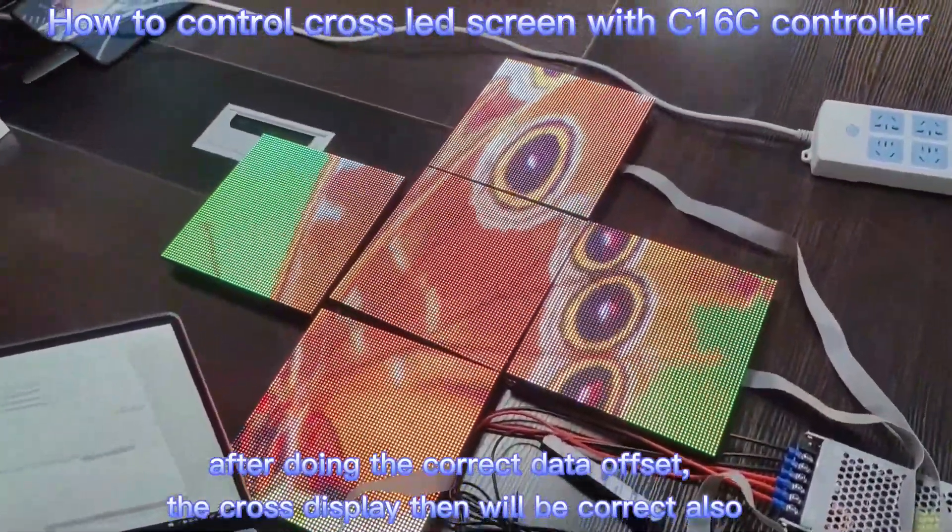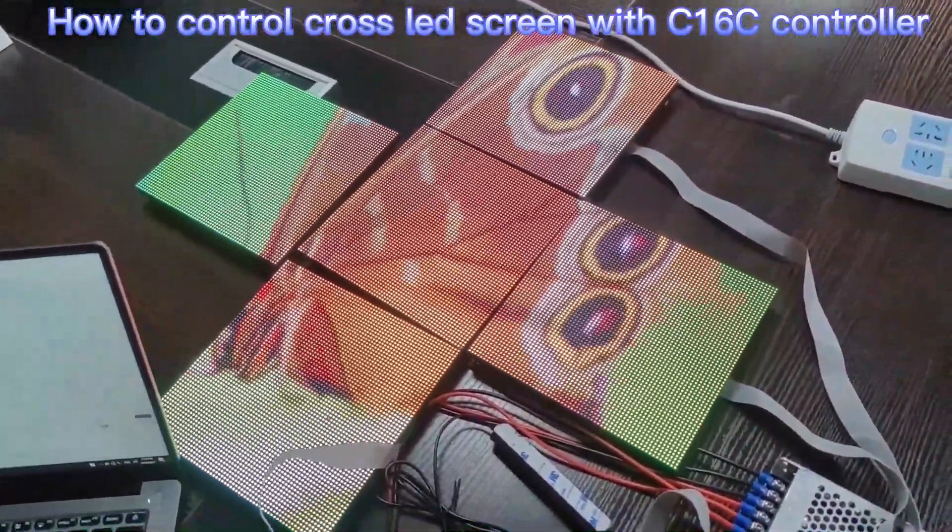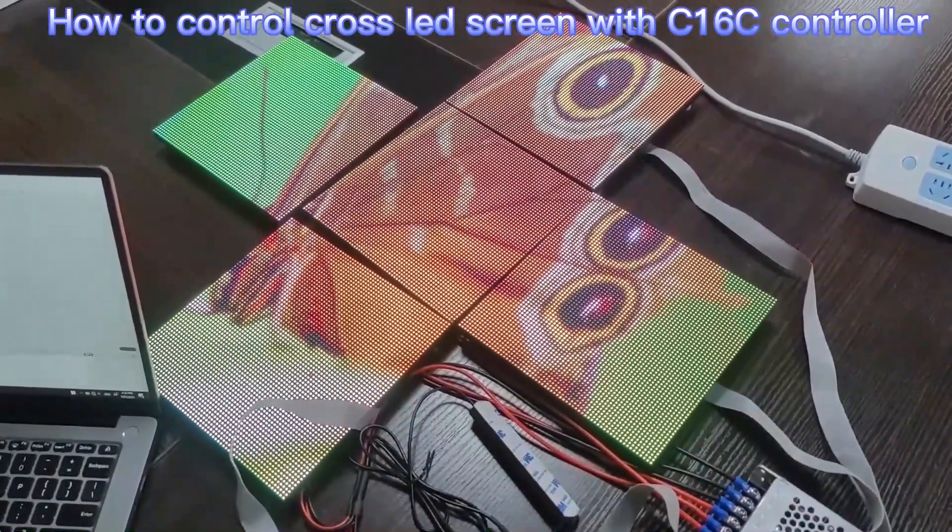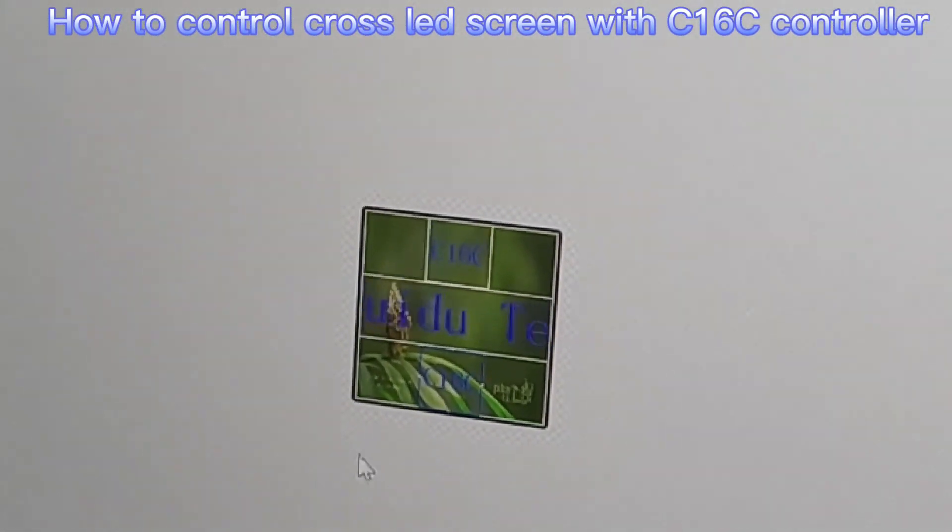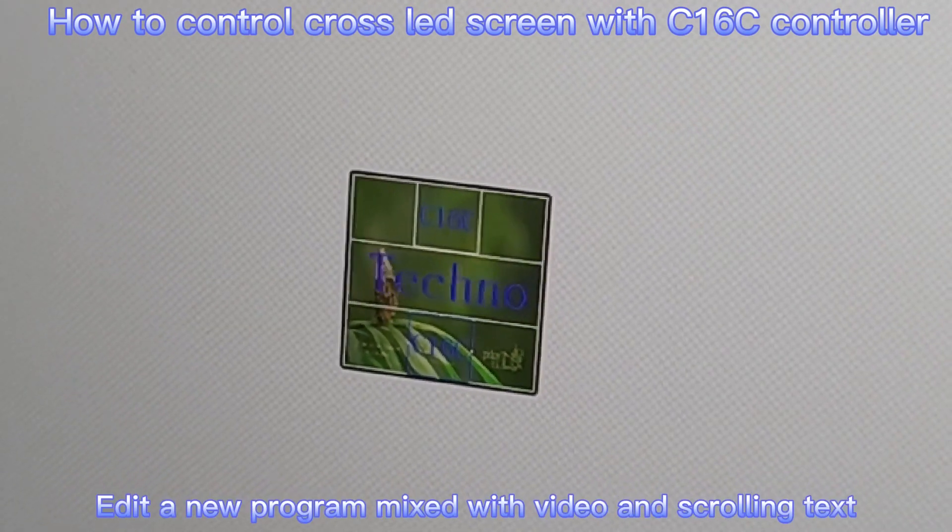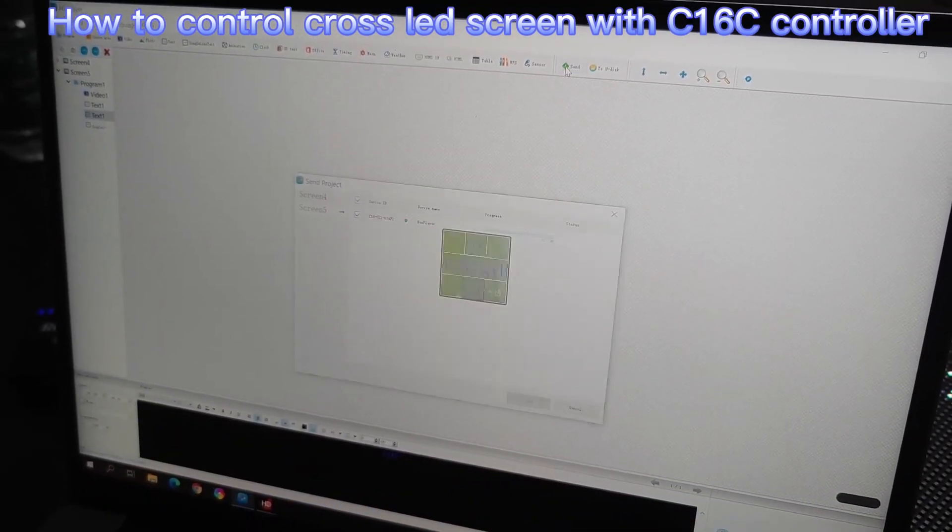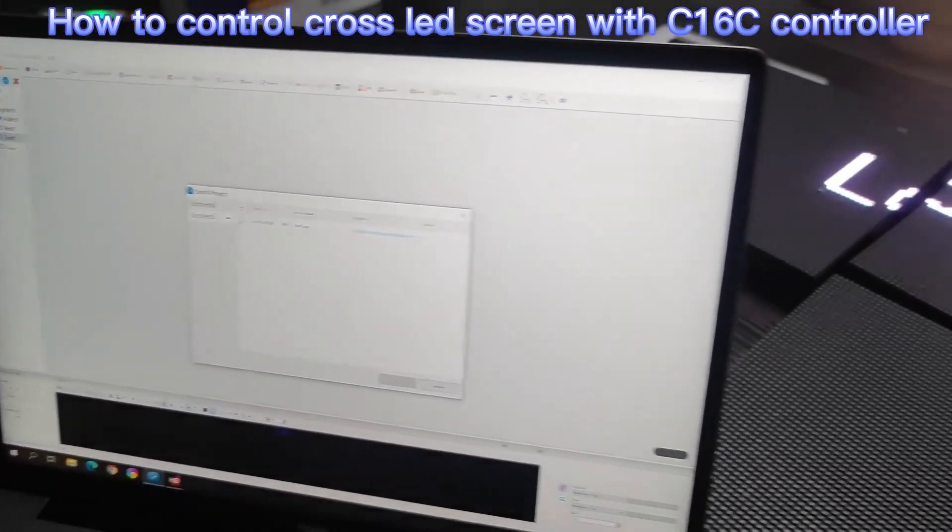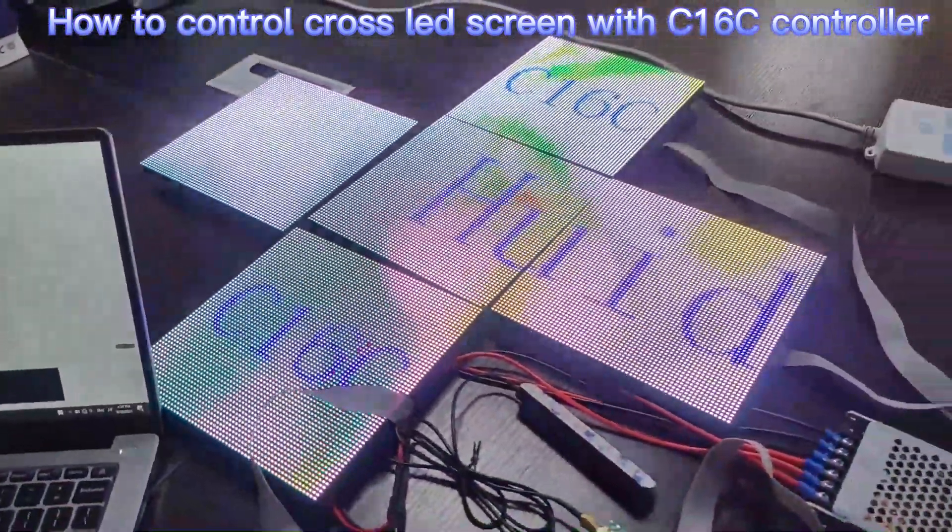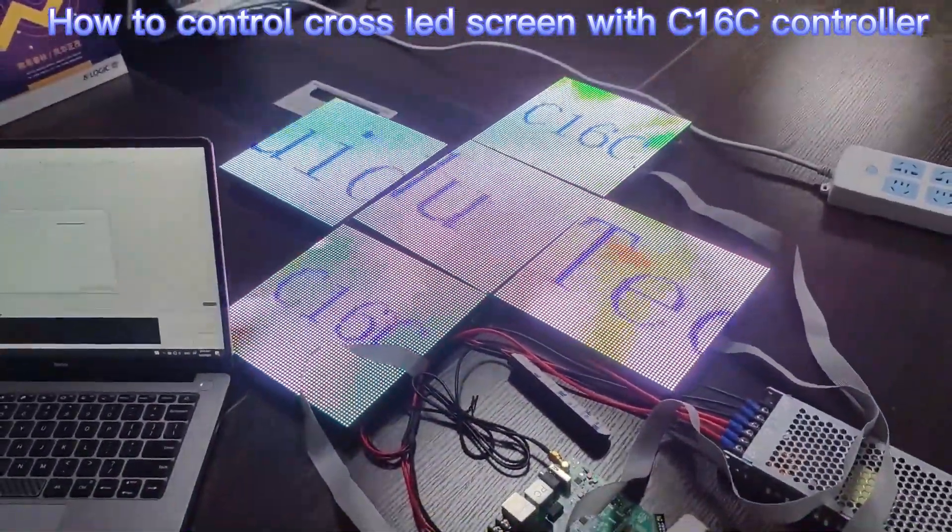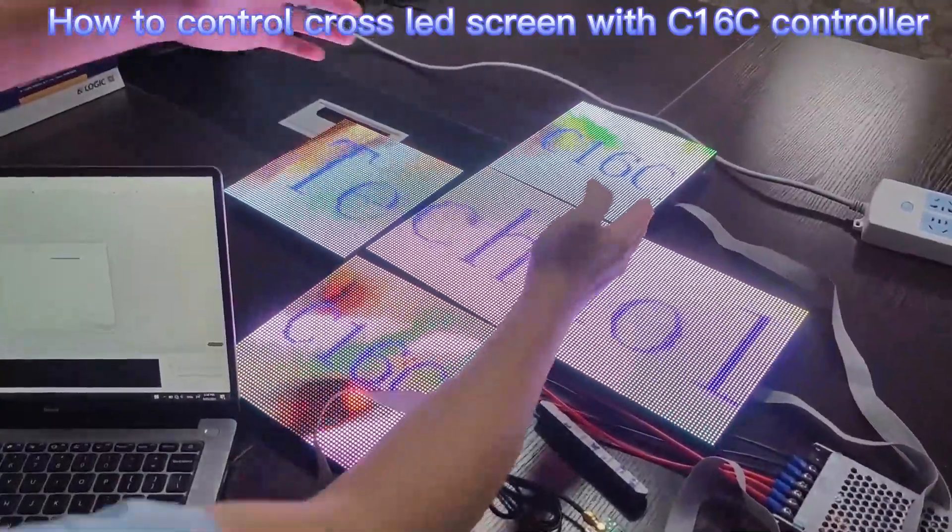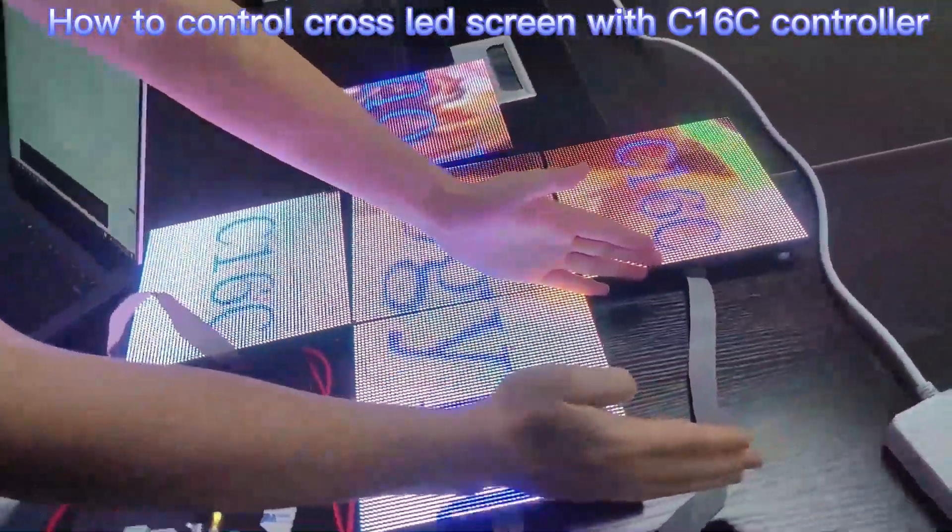Now, it's working perfect. Let me add a video and text to show you cleaning on cross-LED screen. You know, we did a data offset, so the text can be displayed OK.